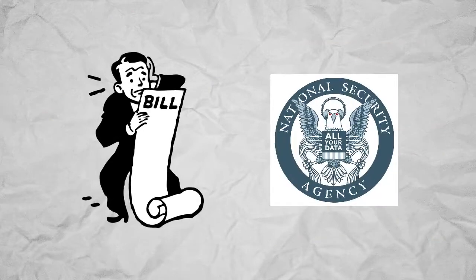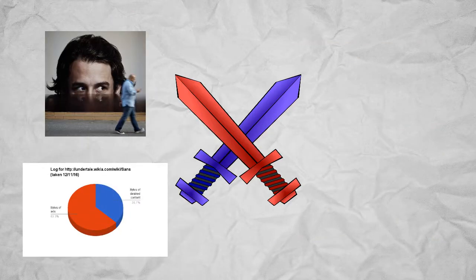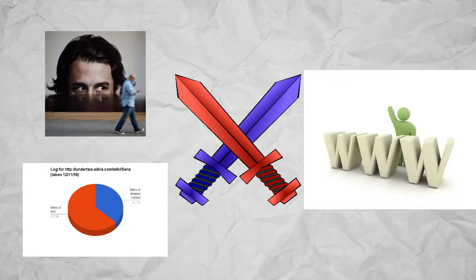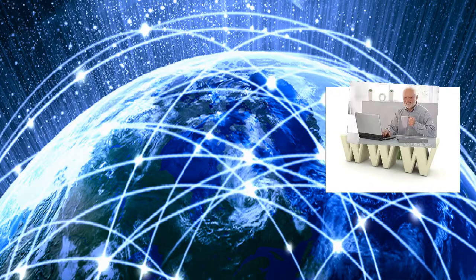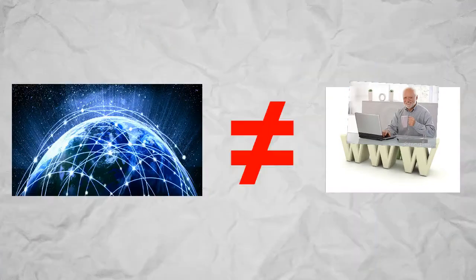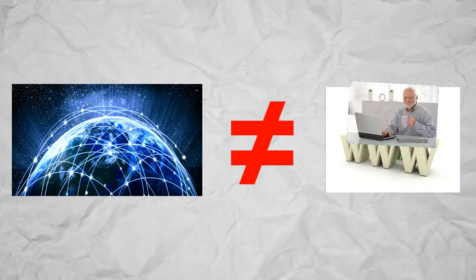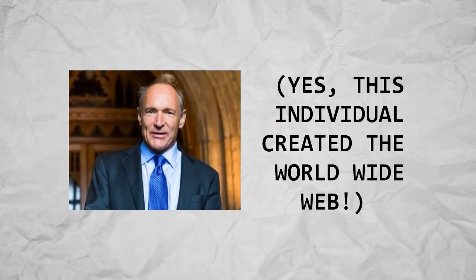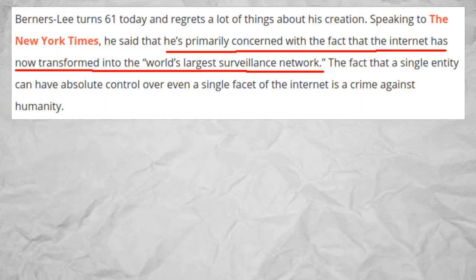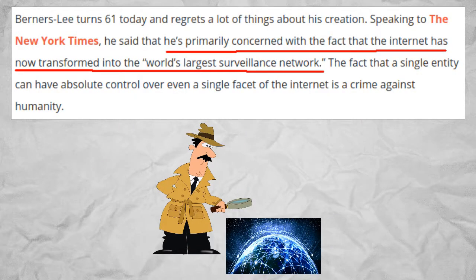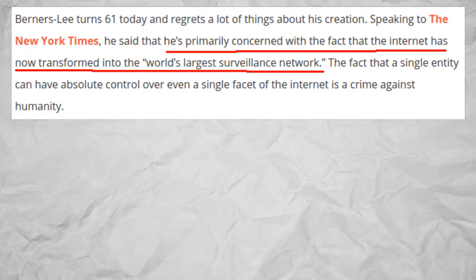Nonetheless, more severe concerns aside, these problems go against the purpose of the World Wide Web, the part of the internet that everyday folk use, but not the same thing as the internet, according to its creator Tim Berners-Lee. When speaking to the New York Times, he said that the internet has become the, quote, world's largest surveillance network, end quote.